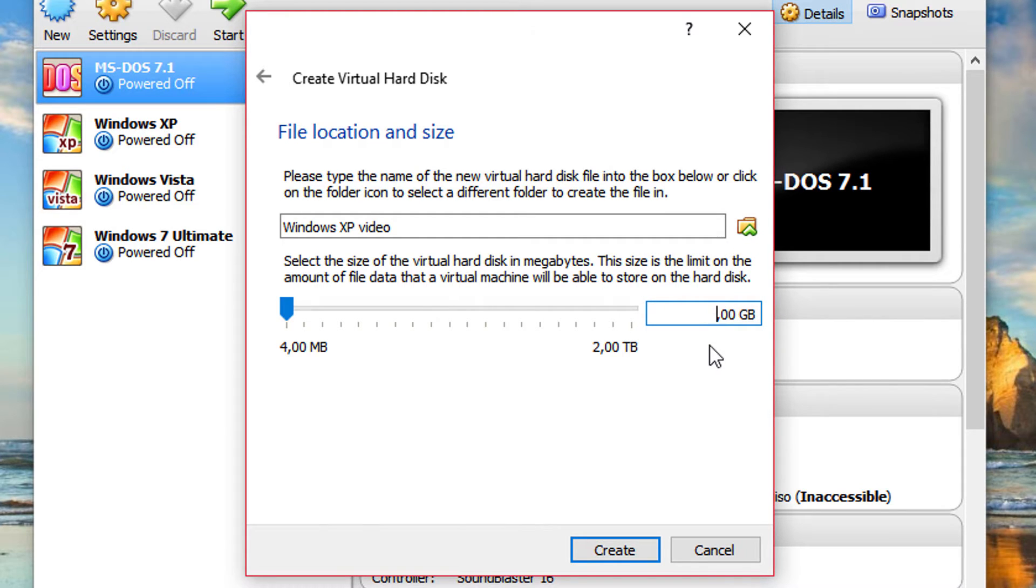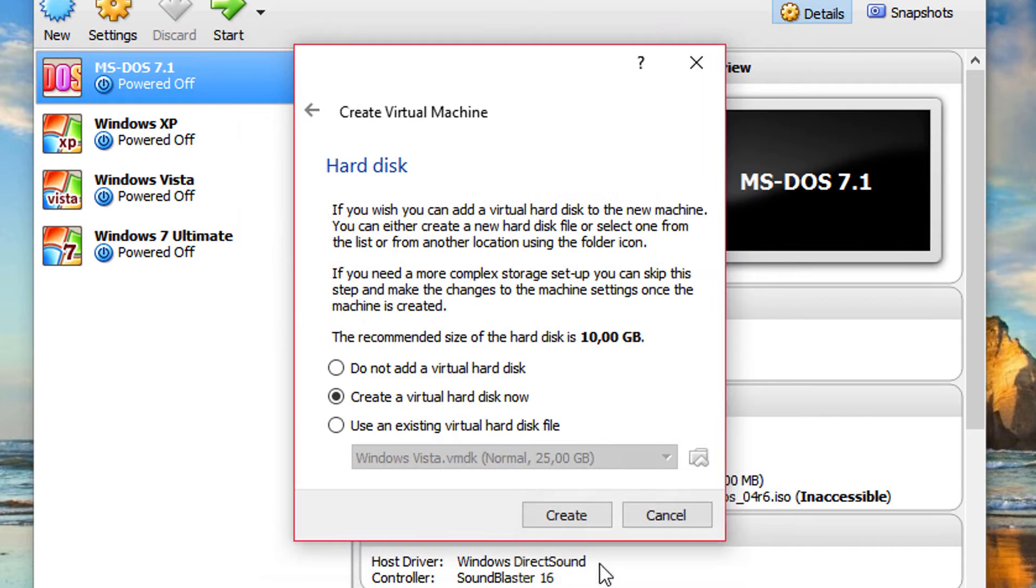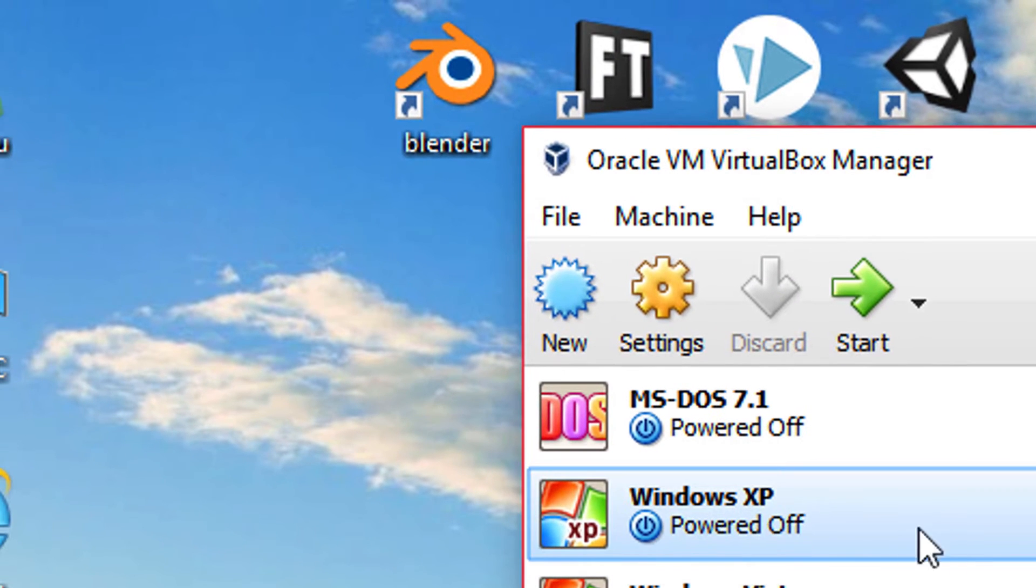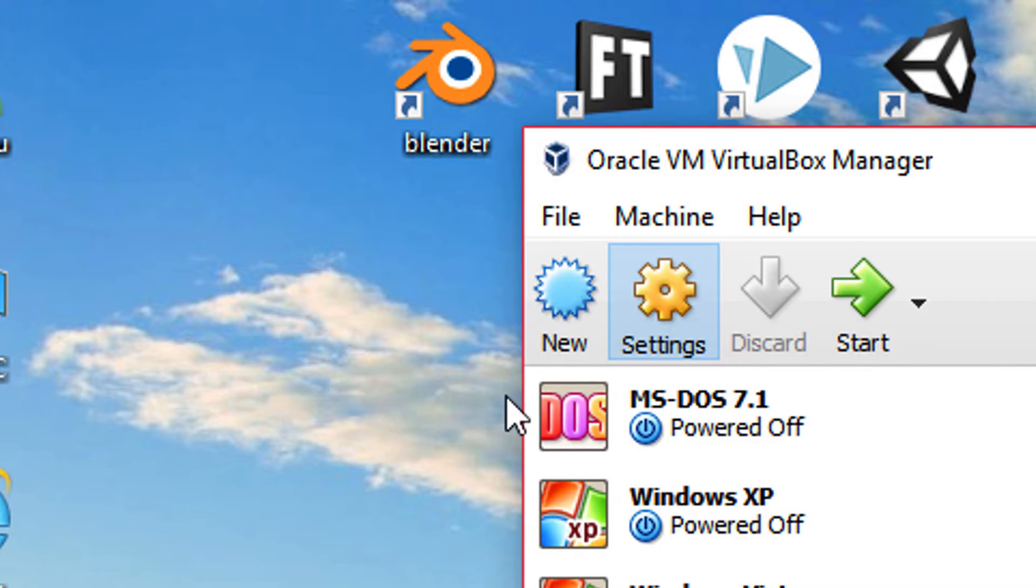Now you want to put 10 gigs or more. I recommend you about 15. And you can move it, put in another partition. Anyway, I'm not going to move this one because I'm going to delete it. So once you click create and you created everything, you want to click over to the settings button.